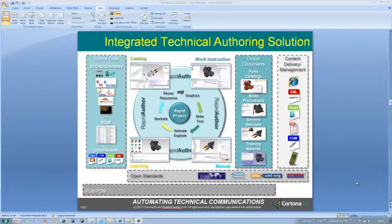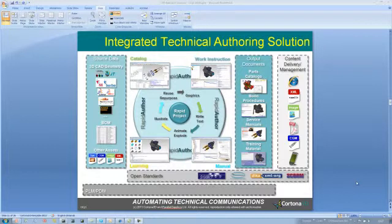Hi, I'm Sean Crouch, and I'm the Technical Manager at Cortona 3D, and in this session we're going to focus on the Catalogue tool, part of the Rapid Author solution.